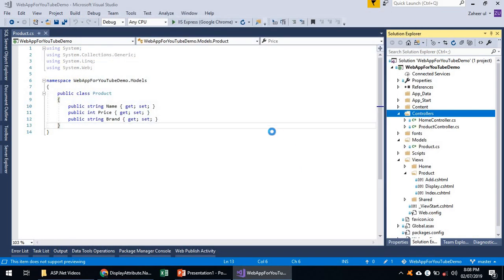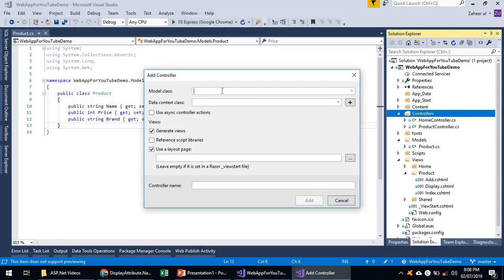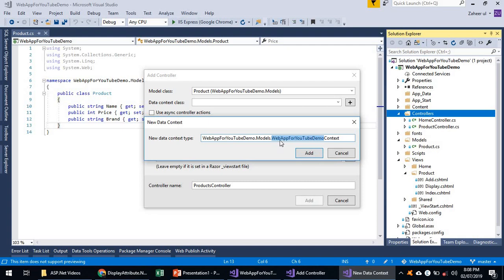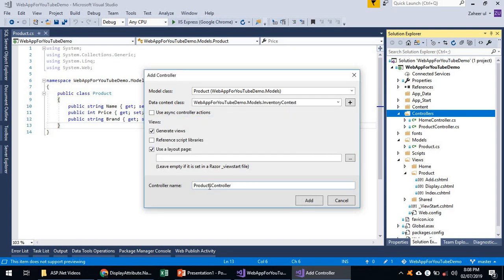I will add this and it is asking which model class should be used to generate all the views. I will use Product, and I will need a data context class — the class that will be used for database transactions. We don't have one yet, but I can add one. Let's name it InventoryContext. The controller name is Products, which will override our previous product controller.